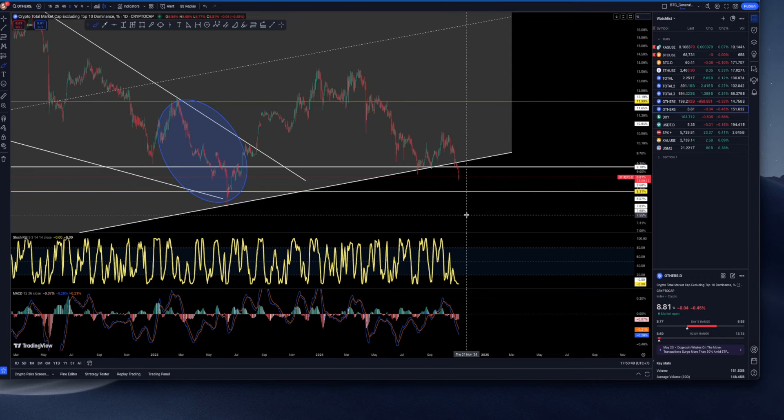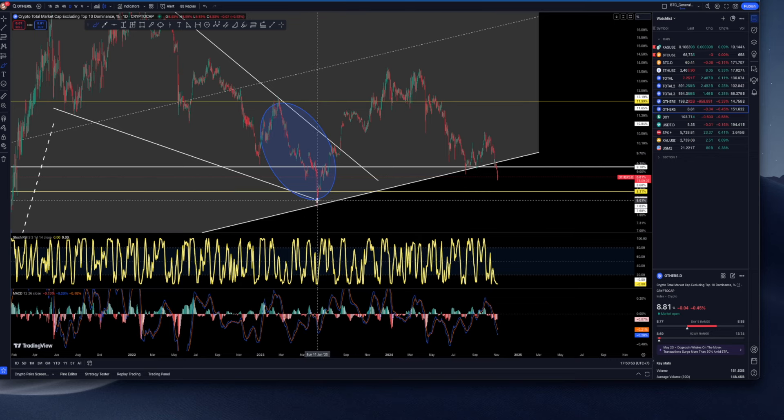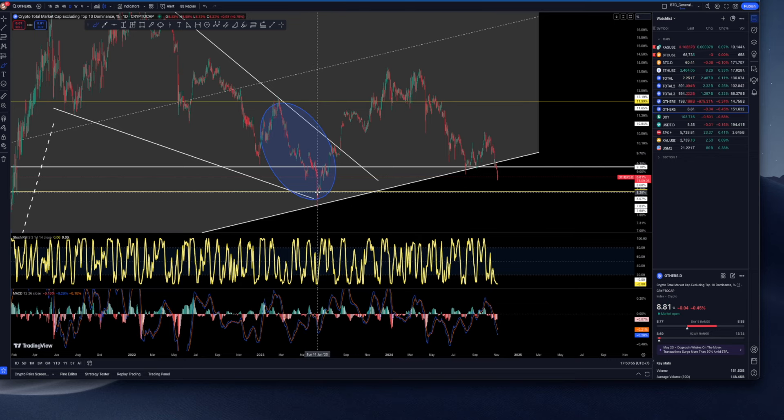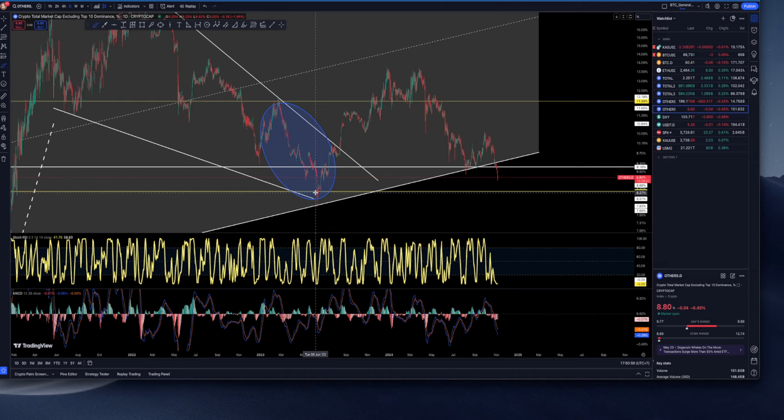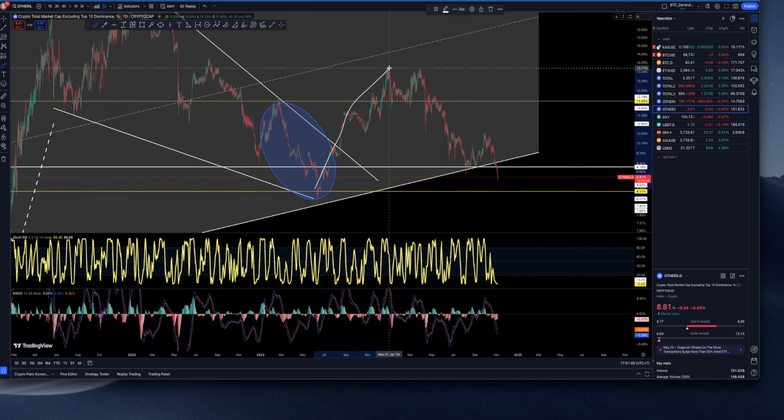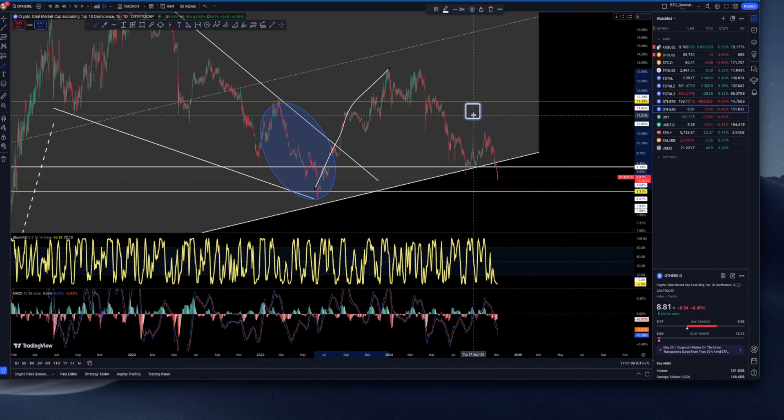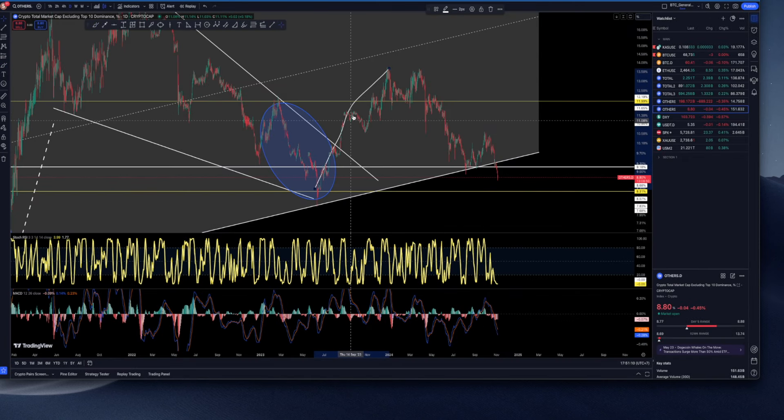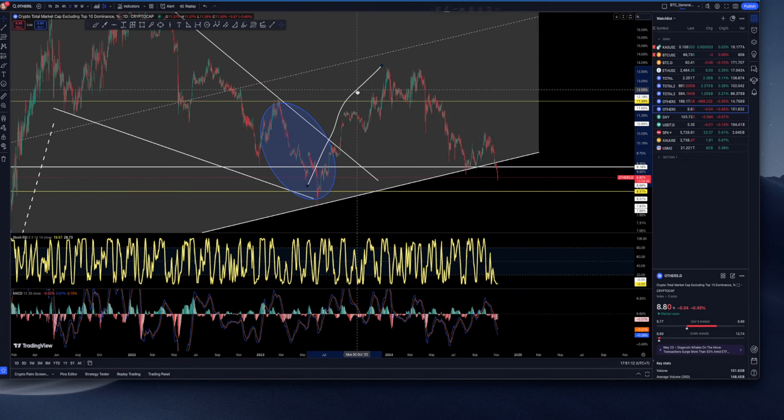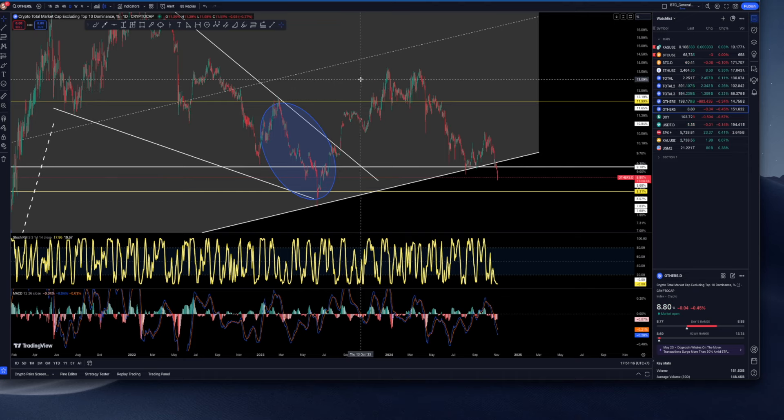Now looking at others dominance, we see the dominance of altcoins excluding top 10 are at 8.8 percent, which is not very juicy. But last time it happened, it dipped to this area, this support, which I hope that altcoins are going to get supported by 8.29 roughly, 8.31. Then we saw a huge rally towards the upside.